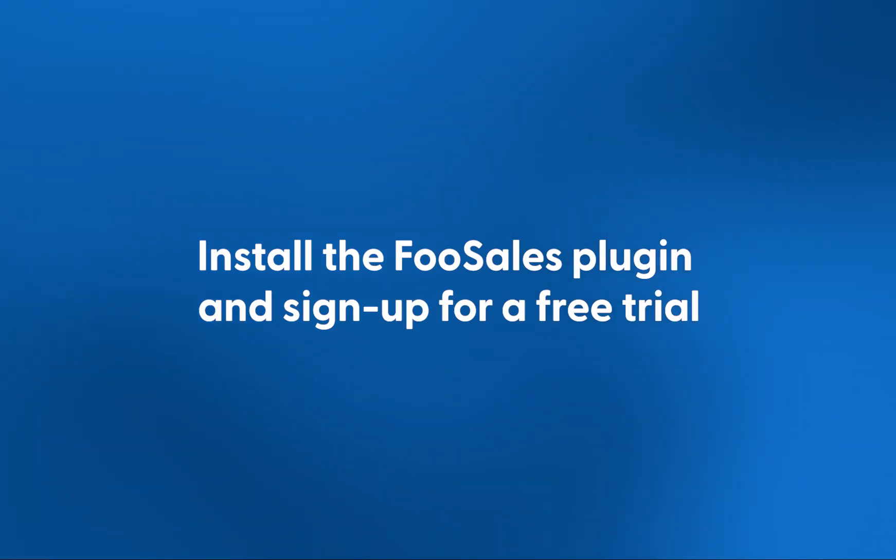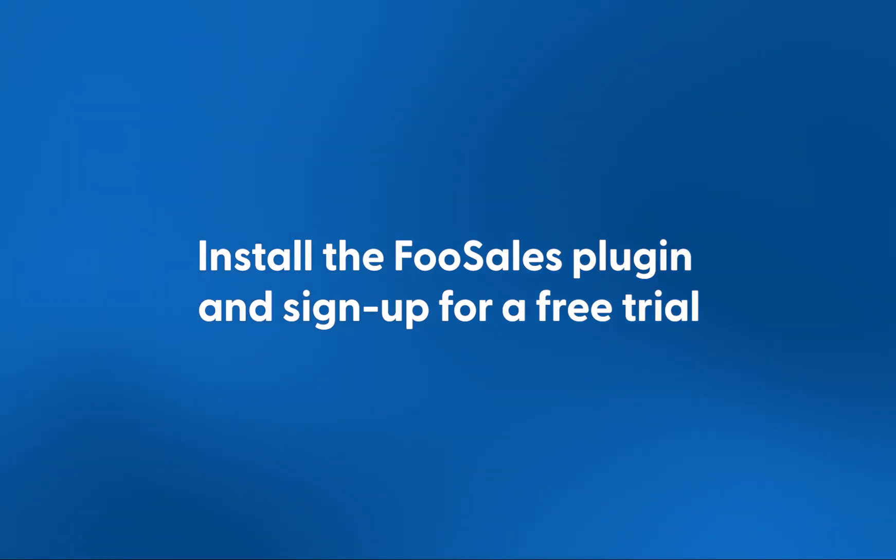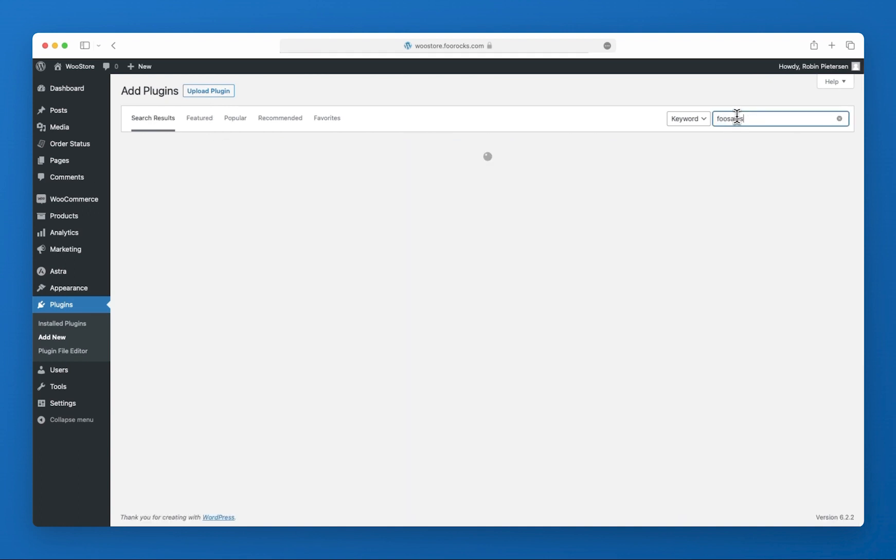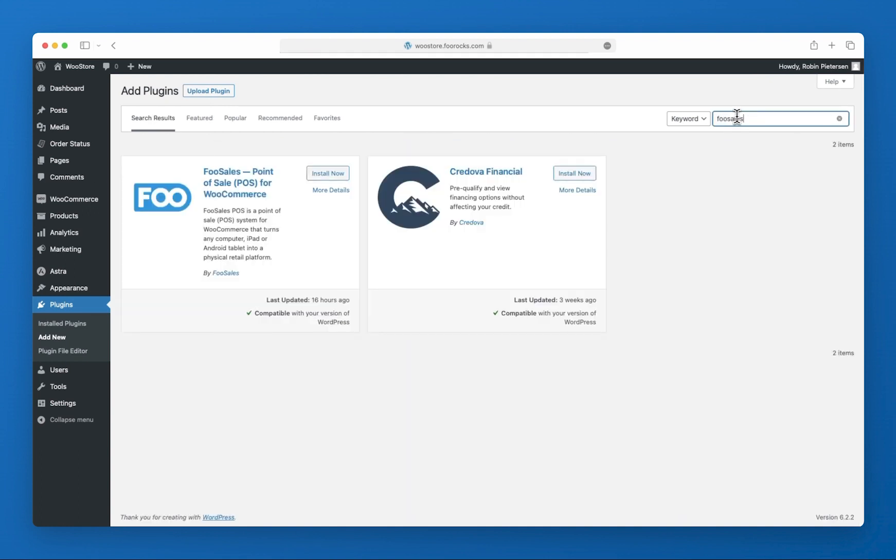So let's head over to the plugin section and install the FooSales WordPress plugin. This is a connector plugin that allows the FooSales iPad, Android tablet and web apps to communicate with your store.